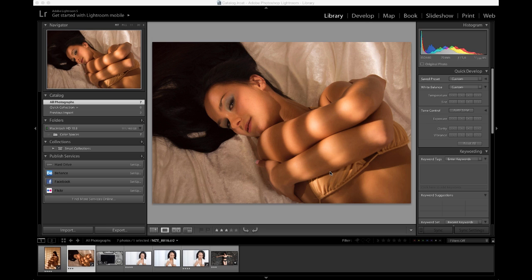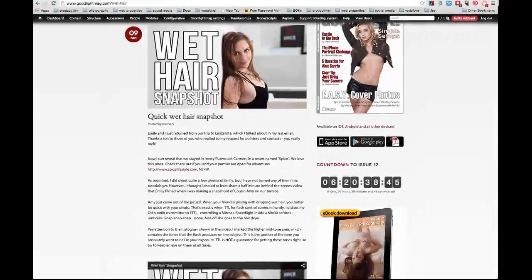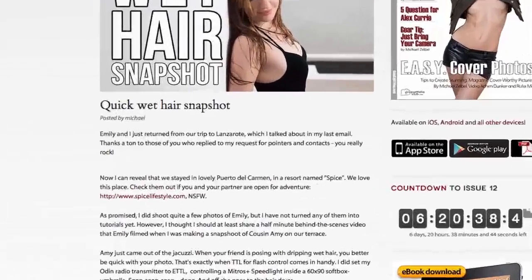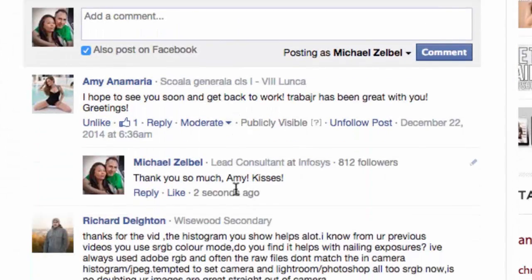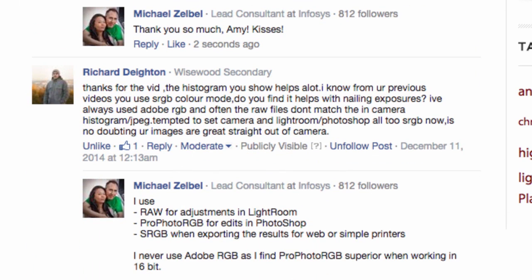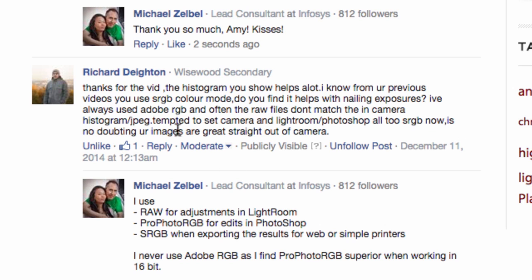Now it's time to let in the sun again. Today's question is coming from the Good Light Magazine website, where cousin Richard Dayton asks: Thanks for the bit on histograms, it helps a lot. I know from your previous videos you use sRGB color mode. Do you find it helps with nailing the exposure? I've always used Adobe RGB and often the RAW files don't match the in-camera histogram and JPEG. Tempted to set camera and Lightroom Photoshop all to sRGB now. It's no doubting your images are great straight out of camera.